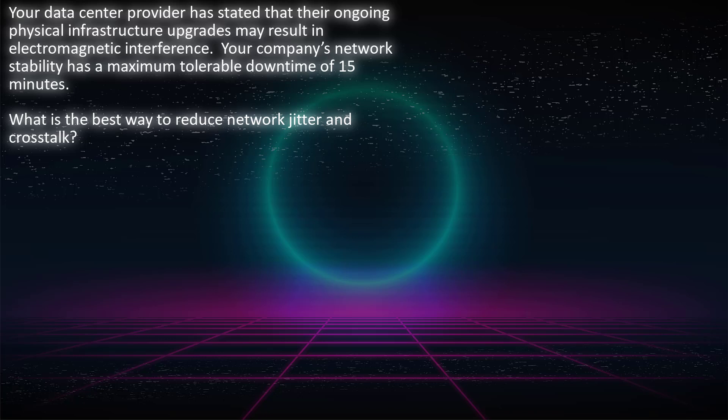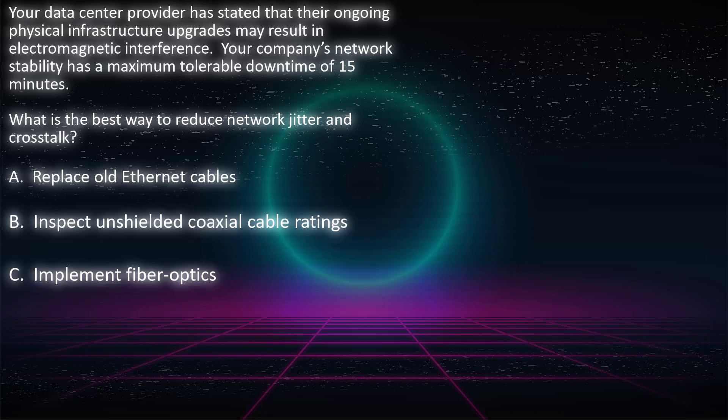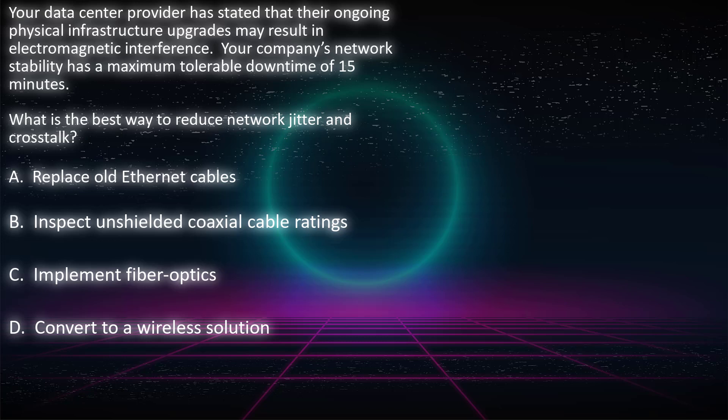Your company's network stability has a maximum tolerable downtime of 15 minutes. What is the best way to reduce network jitter and crosstalk? Choice A: should you replace old Ethernet cables? Choice B: inspect unshielded coaxial cable ratings? Choice C: implement fiber optics? Or Choice D: convert to a wireless solution?